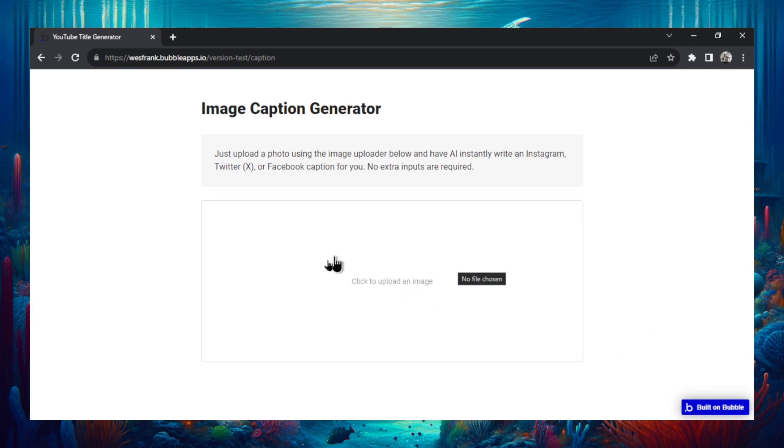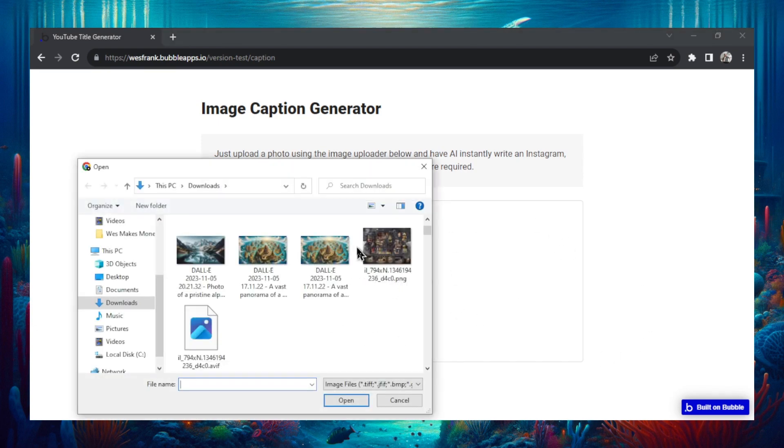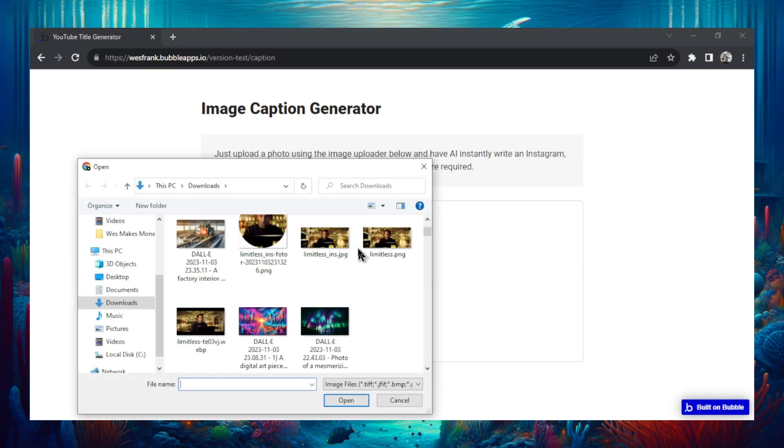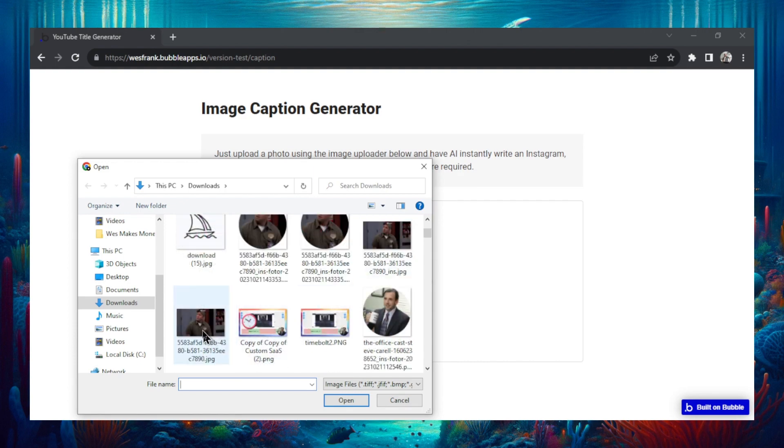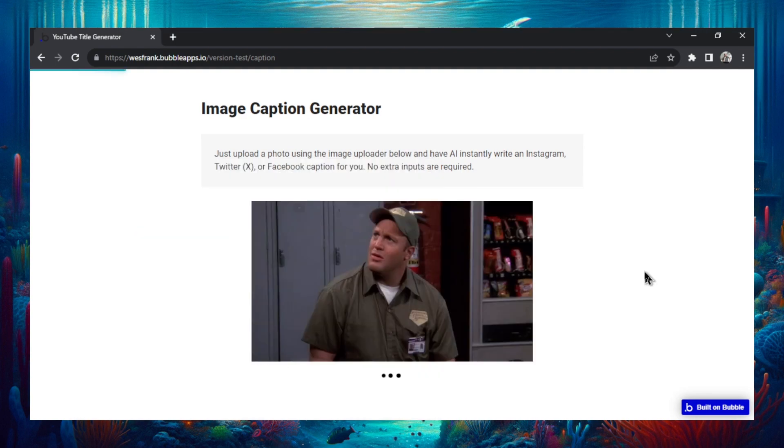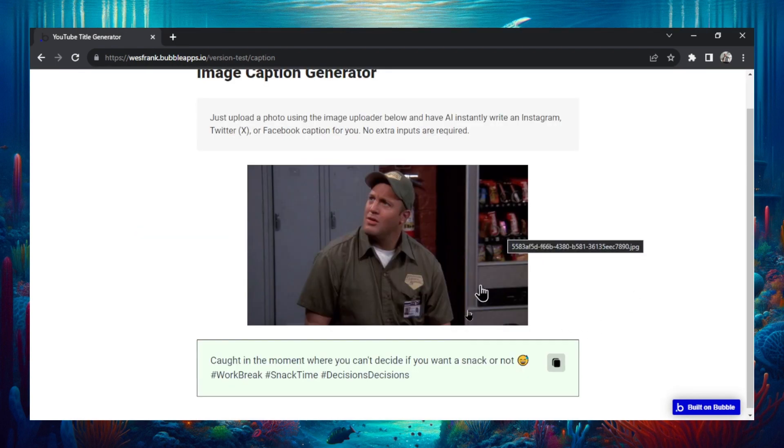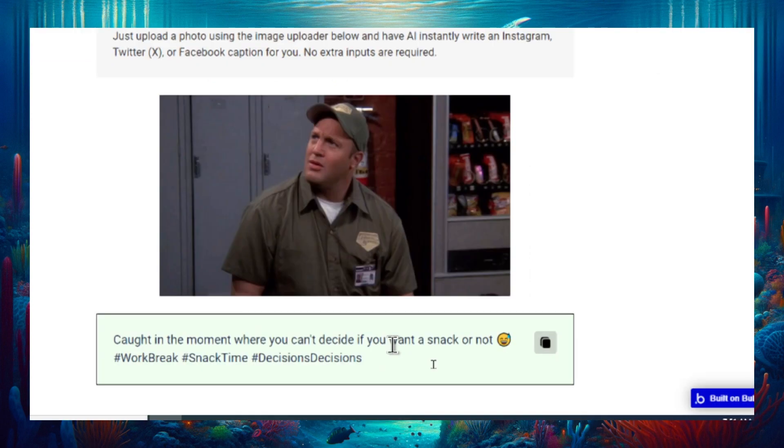Let's test it out. Click this box, go through your downloads. I'm going to choose this image. This is Doug Heffernan from King of Queens. It takes a few seconds to load and then right here: Caught in the moment where you can't decide if you want a snack or not.